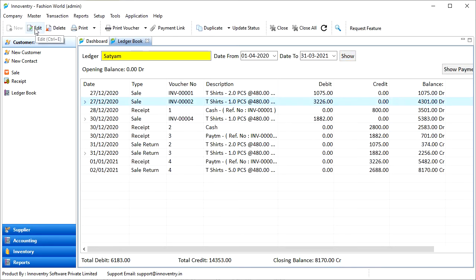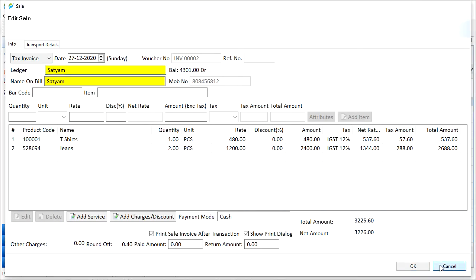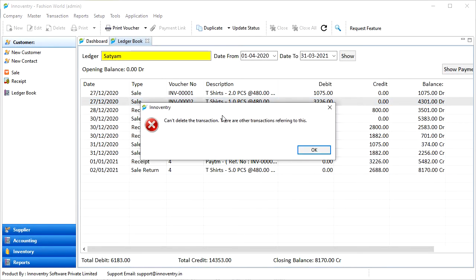We can edit the transactions using the edit button here. After this, we can edit the transaction and finally click on the OK button and editing will be performed. We can click on the delete button and the transaction can be deleted after confirmation.